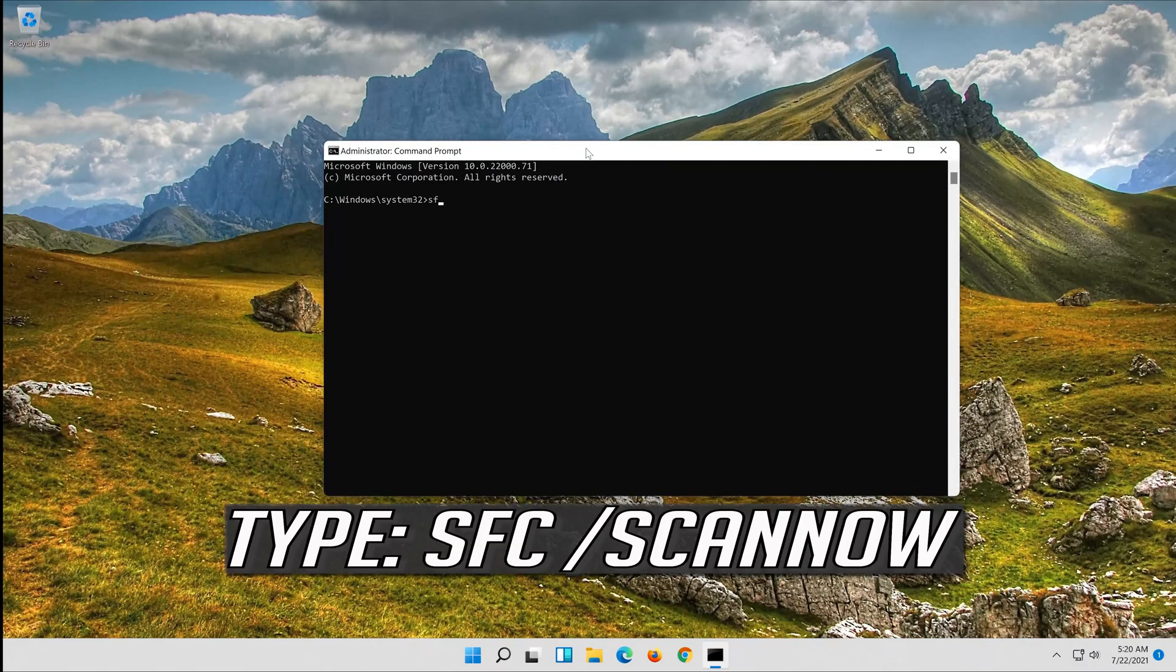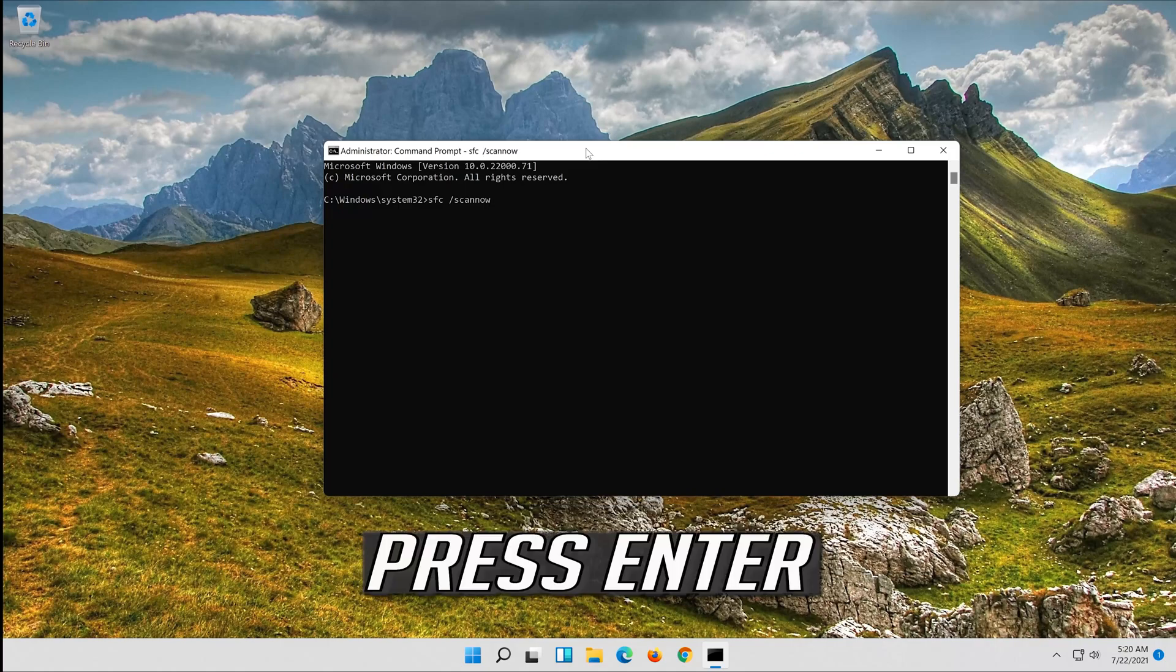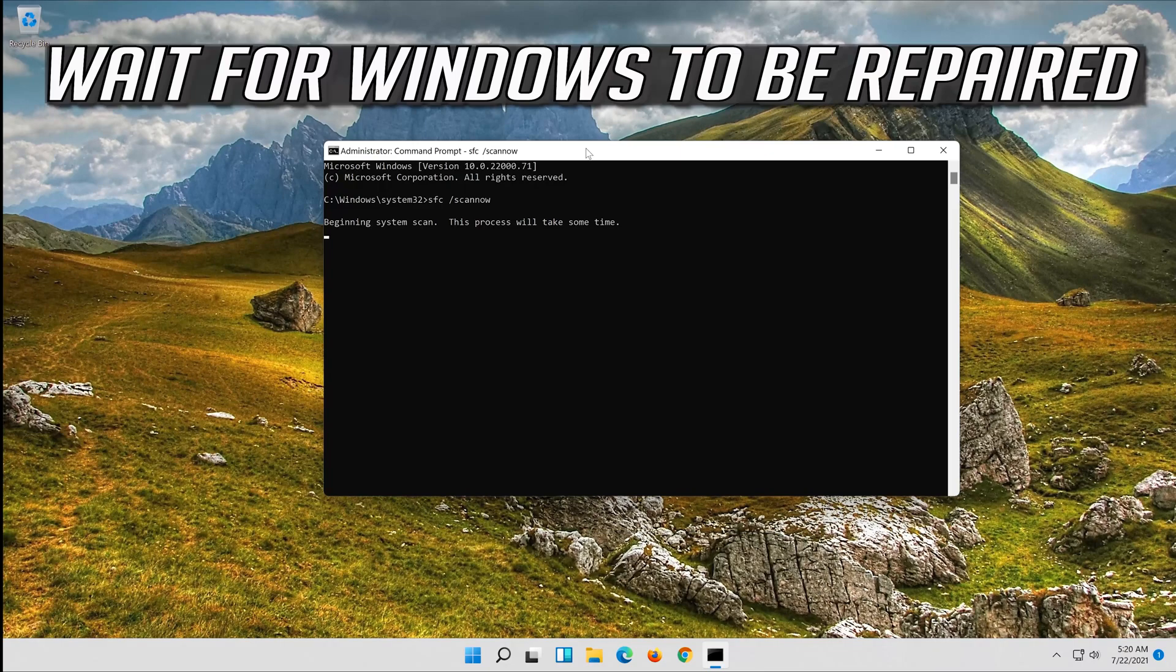Type sfc slash scan now. Press enter. Wait for Windows to be repaired.